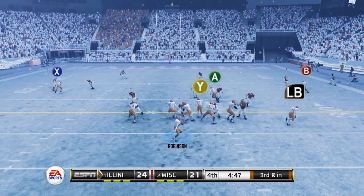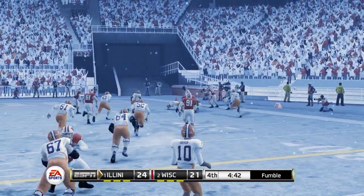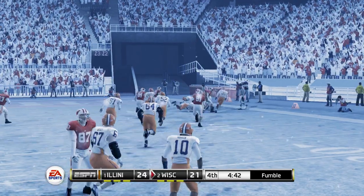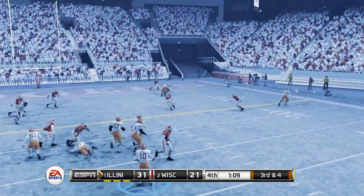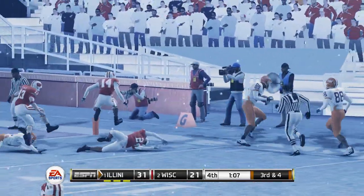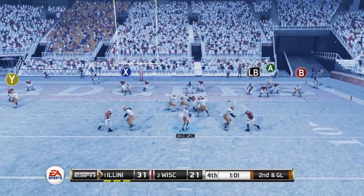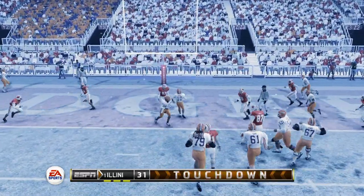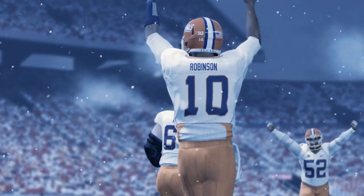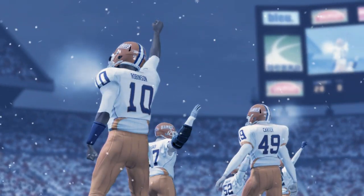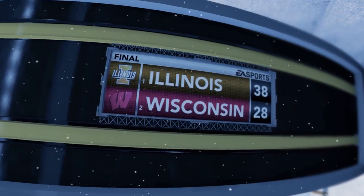On third and inches, play action to our tight end on the right side — he takes a hit, puts the ball on the ground, and Wisconsin recovers. Thankfully we still have the lead, 31-21. One more touchdown could seal the deal. We pick up the first down just short of the end zone, and on second and goal Robinson steps up and finds the end zone himself. That touchdown seals the deal as we walk out of Camp Randall 11-0 with a huge victory over number two Wisconsin, 38-28.